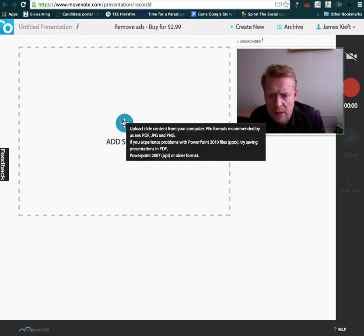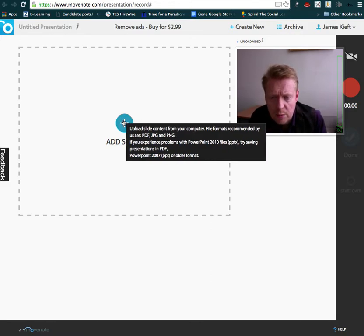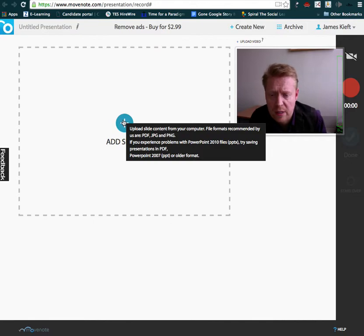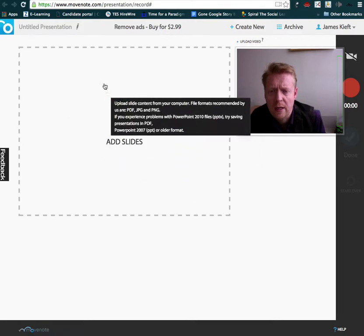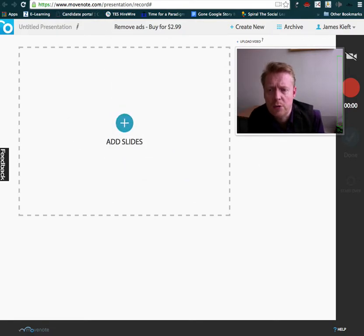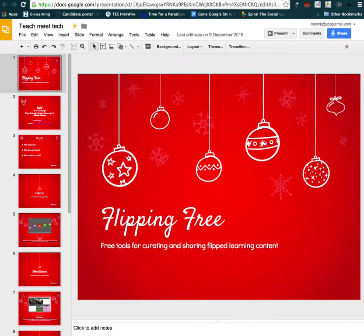So to add slides, as the prompt says, you can upload slide content from your computer. File formats recommended: PDF, JPEG, PNG. So what we'll do is I've got a presentation in mind, so we're going to download that as a PDF.